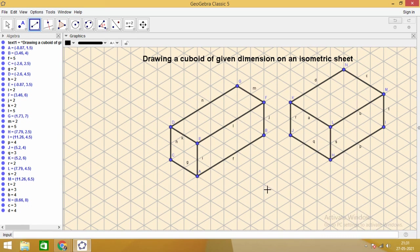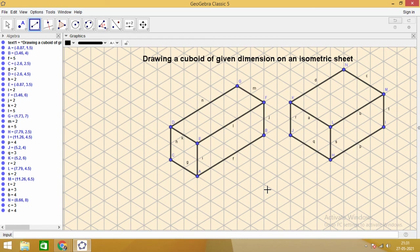See how easy it is to draw three-dimensional shapes on an isometric sheet. In the next video, we will learn how to draw a cube on the isometric sheet.